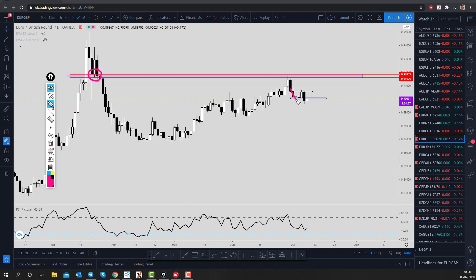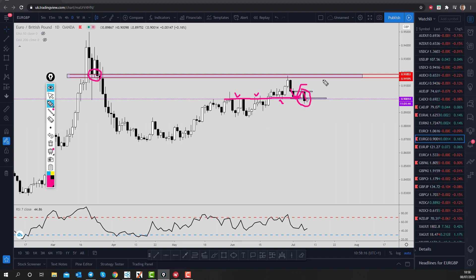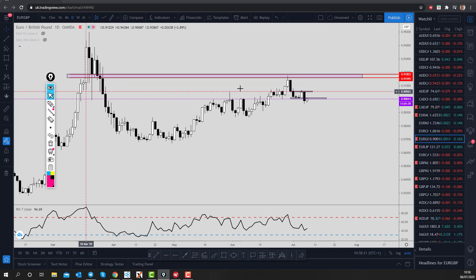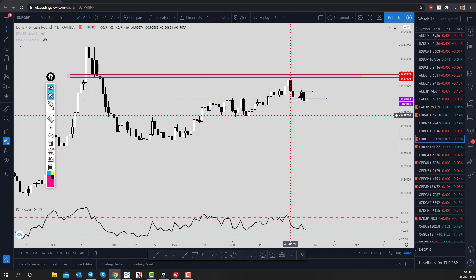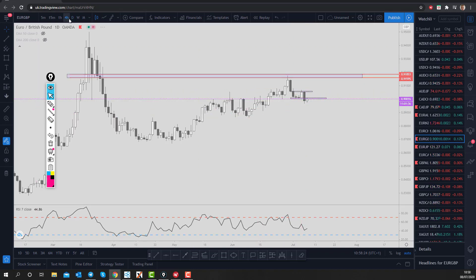The market then pushed down to the downside and came to retest this level of resistance-support through here — a nice decent support level. The market then popped up out of it and broke straight through it, closing bearish yesterday. As soon as I saw that daily bearish close, I wanted to look at the 4-hour time frame.